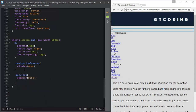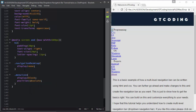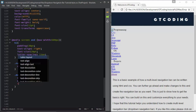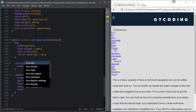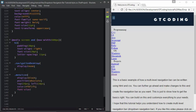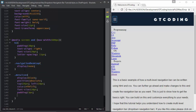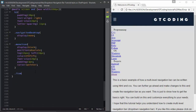For the menu icon we will set display to block, position to absolute. We want to place our menu icon beside our heading, so we will set top to 26 pixels and left to 10 pixels. We will also change the color to #f0f1f5, font-size to 20pt, padding to 3 pixels, and cursor to pointer.